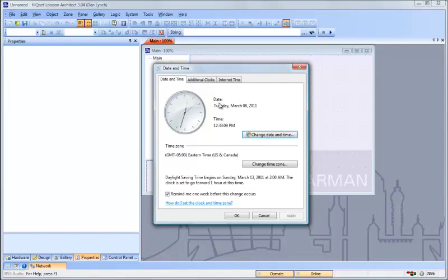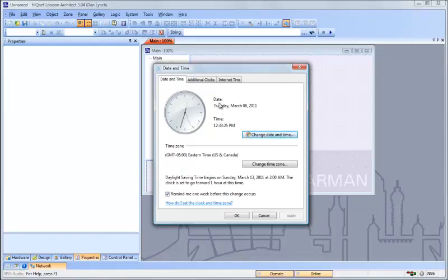When London Architect goes online to the SoundWeb London device, it looks at the current Windows time on your computer and the current time zone. It uses that information to calculate the current universal standard time. That value is passed to the device, which then converts it using its own time zone and Daylight Saving Time settings to the correct time for that device.